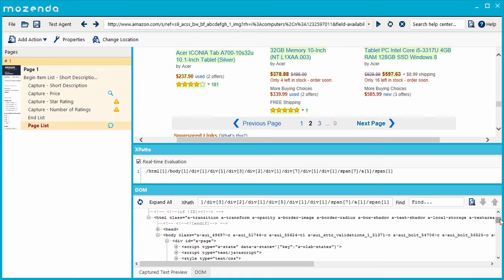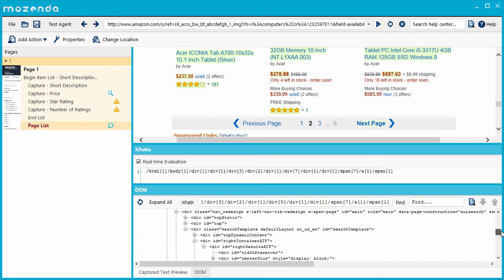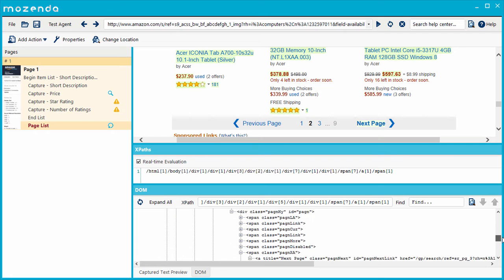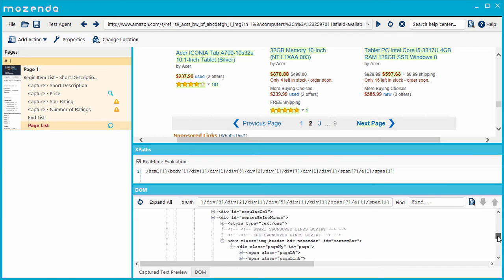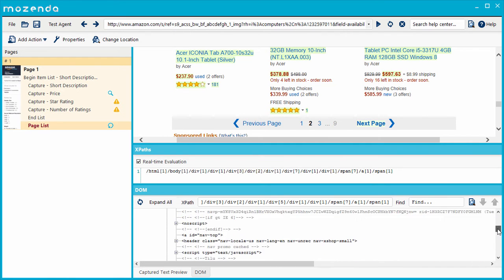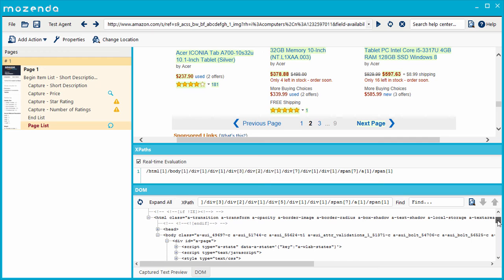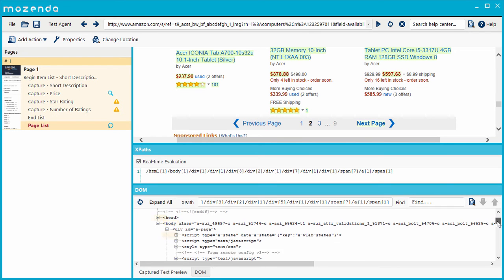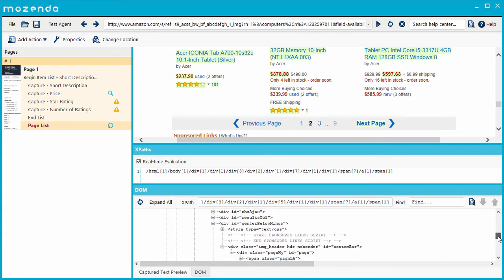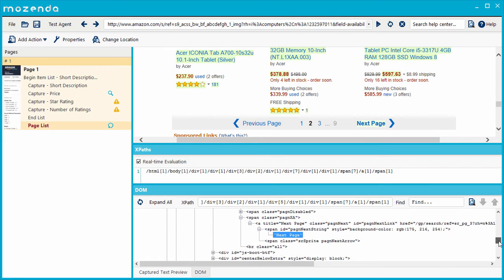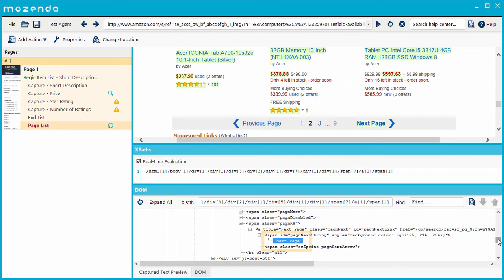I can use the XPath to navigate down from parent to child until I've reached the target item, in this case, the Next Page button. Similar to folders, nodes can have different names, such as HTML or body, and parent nodes can have several child nodes with the same name. As you can see here, the Next Page button is contained within one of two child nodes with the same name, span. They both fall under their parent node, A.